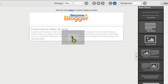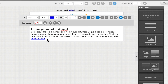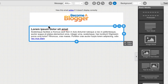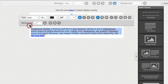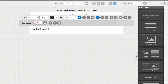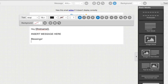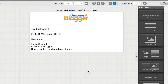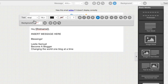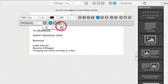Next I'm going to add a piece of text. I'll drag a text block in and customize it. This is just a template, so I'll remove the bold section and write something like: 'Hey' followed by the person's first name, then insert my message here, and sign off with 'Blessings, Leslie Samuel from Become a Blogger — Changing the World One Blog at a Time.' I don't like how close the elements are, so I'll adjust the spacing, increasing it a bit so there's more space between them.